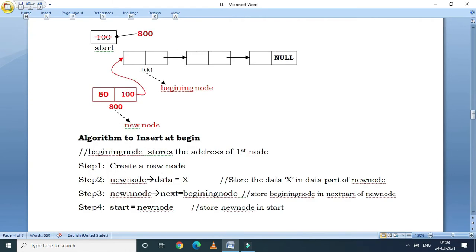The algorithm for inserting at the beginning: create a new node, put the data in the data part, set the new node's next pointer to the current start node, and then set start equal to the new node.